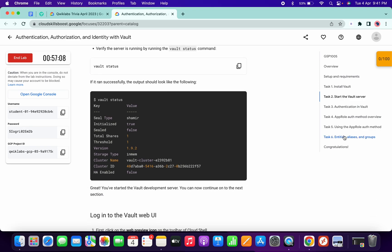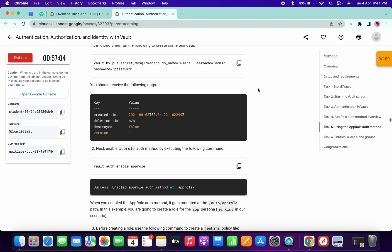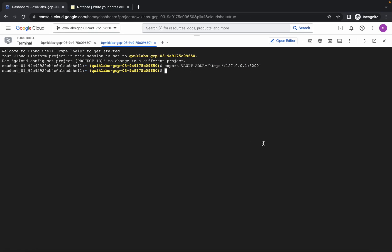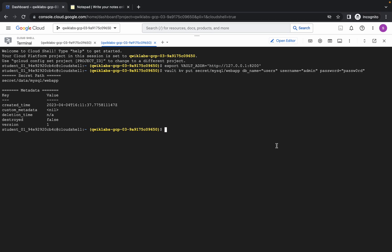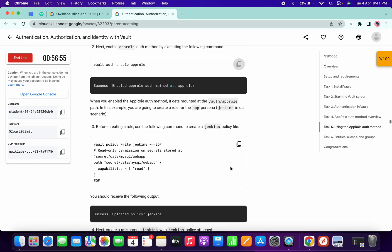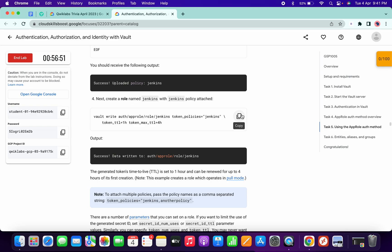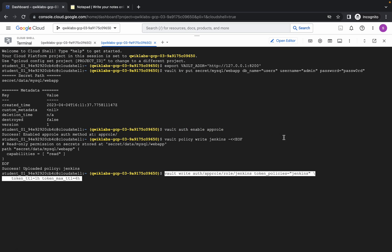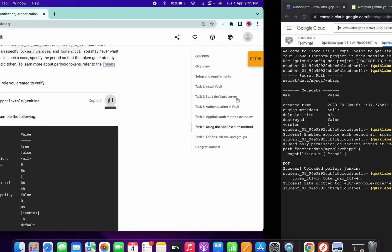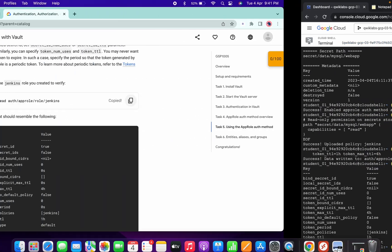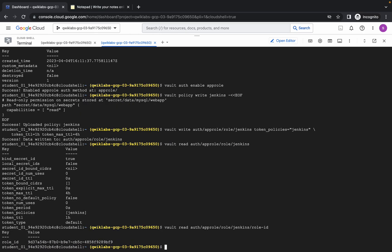Just come to task number five, scroll down, copy this command and run. Then scroll down, copy this command and run. Copy this and run, then copy this and run. Scroll down again, copy this command and run.